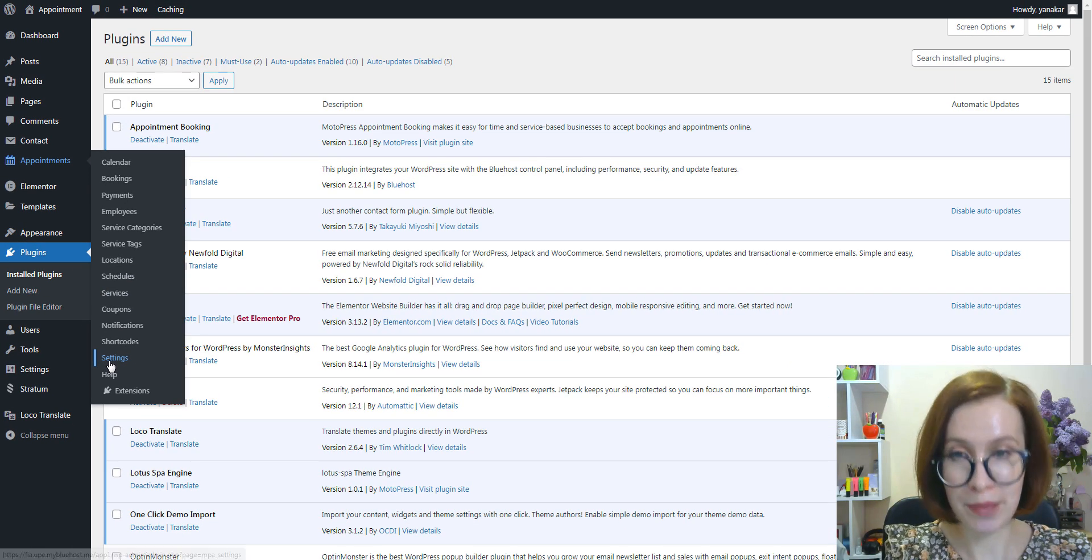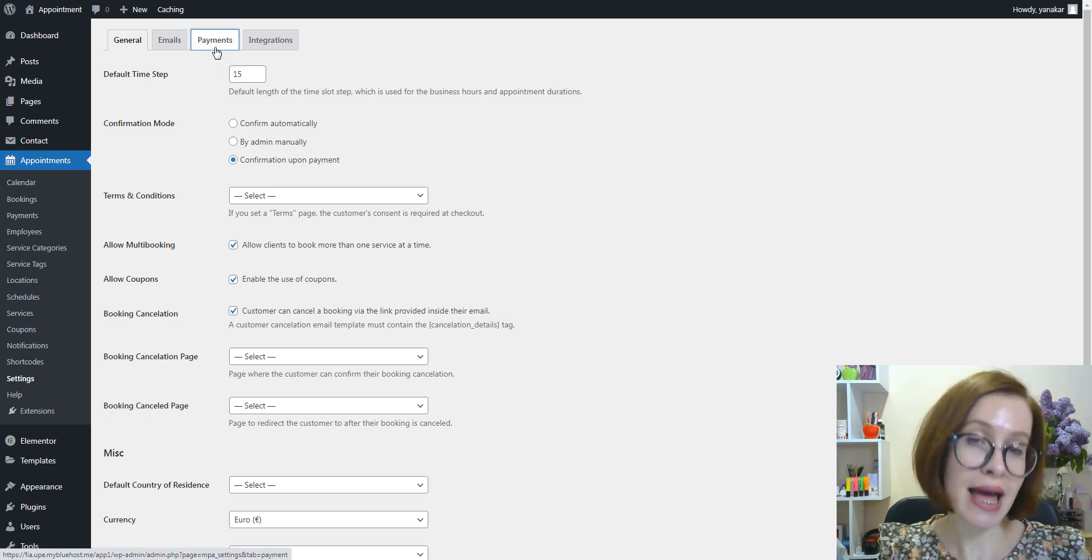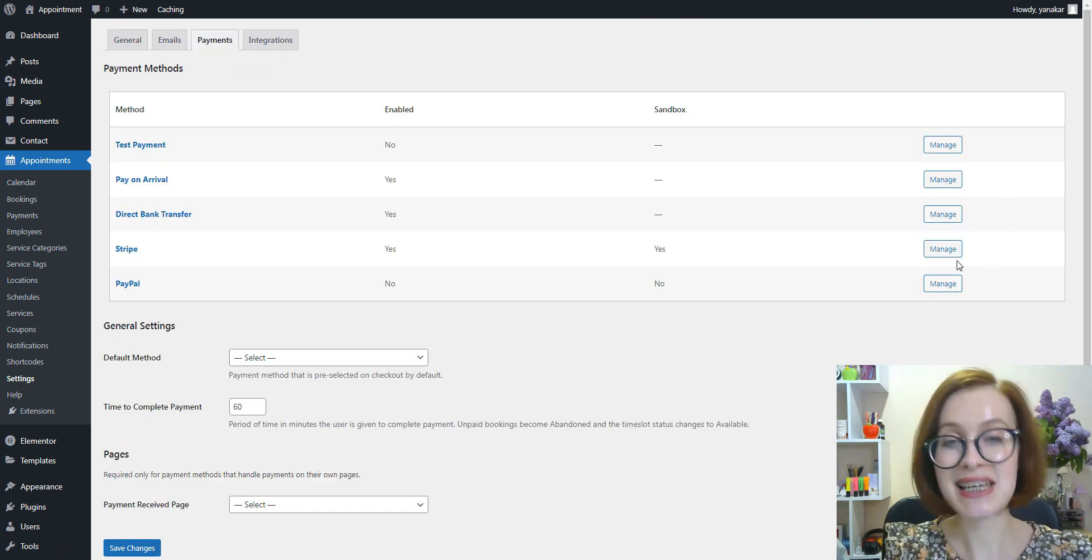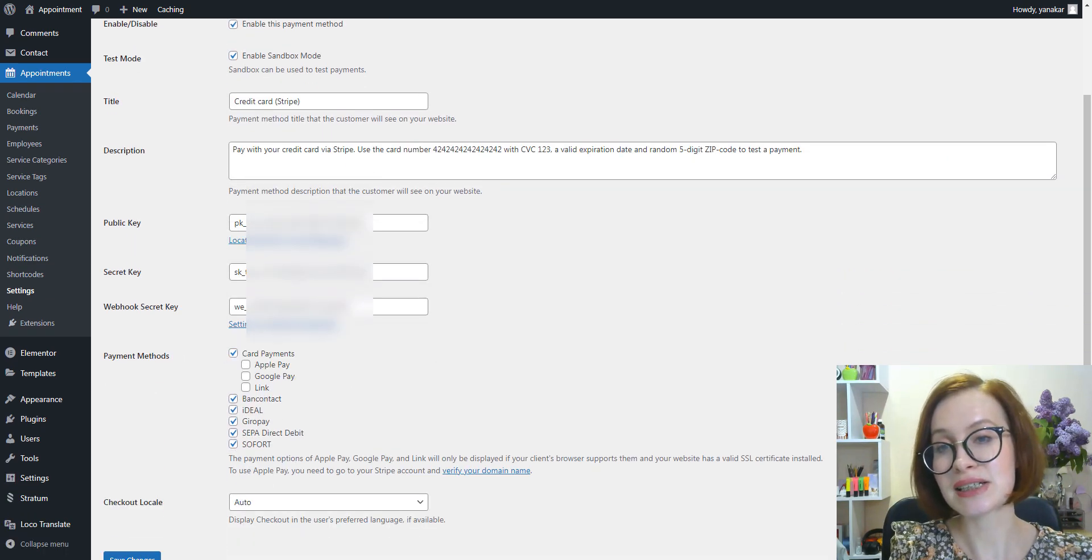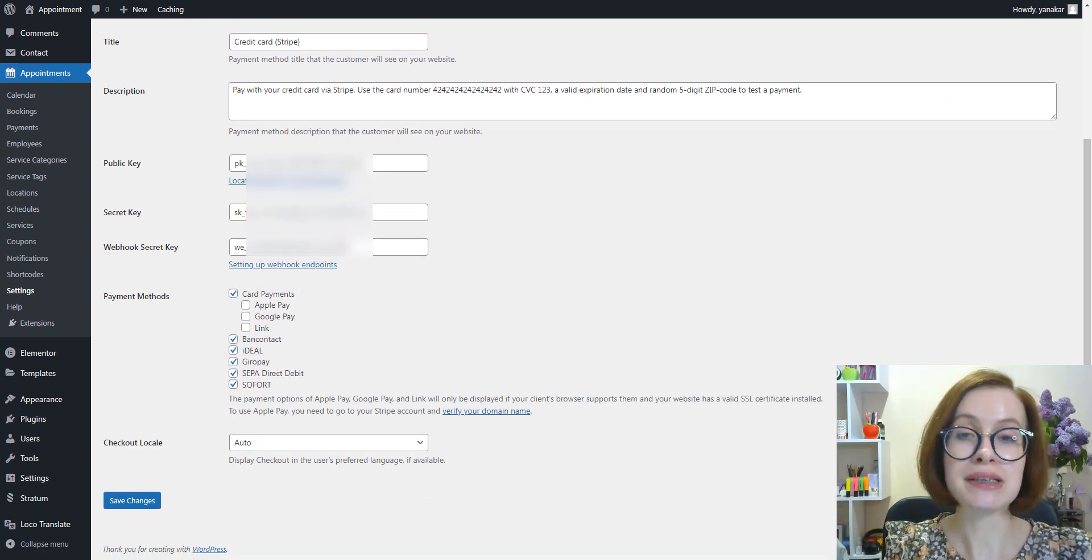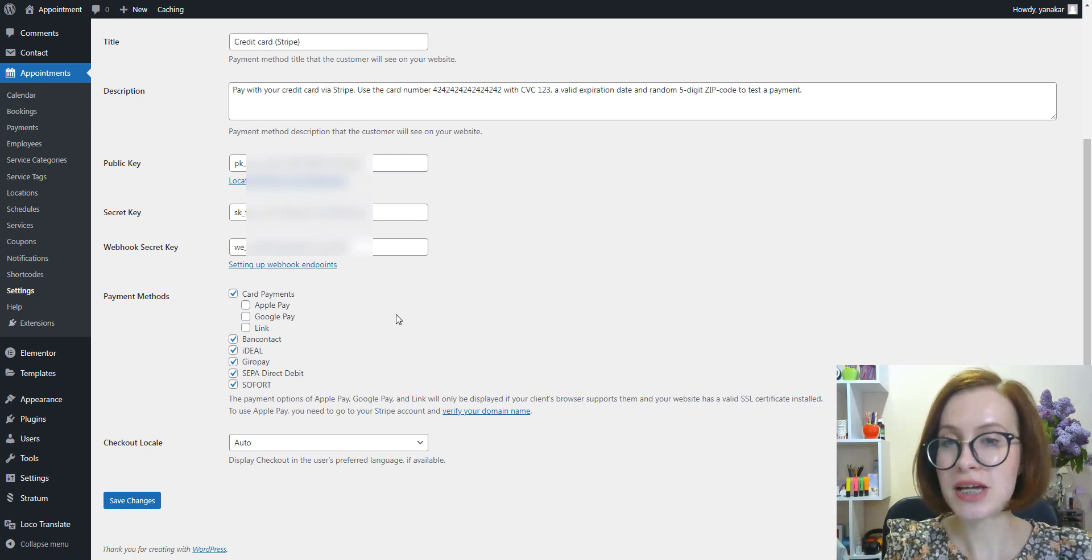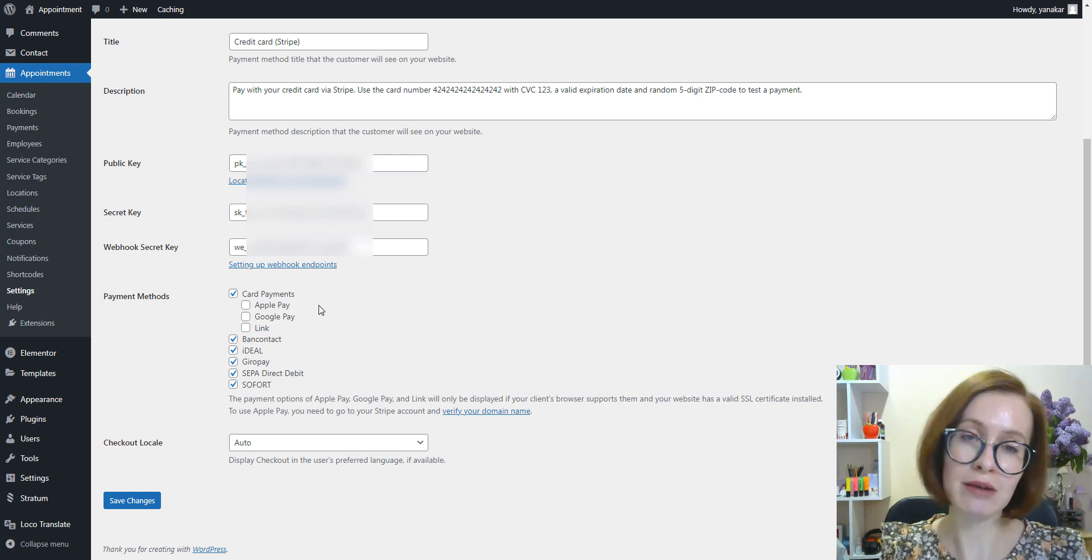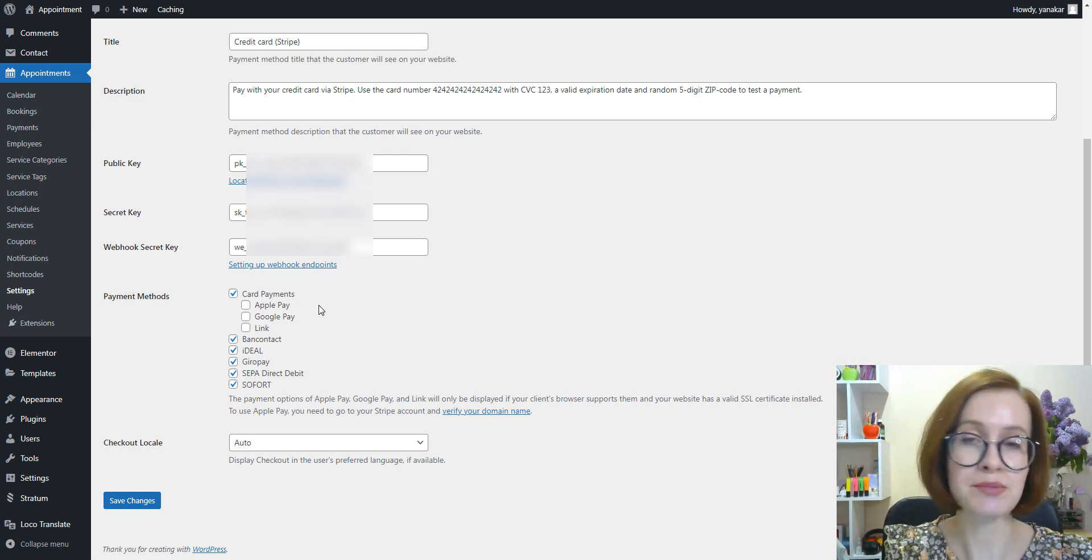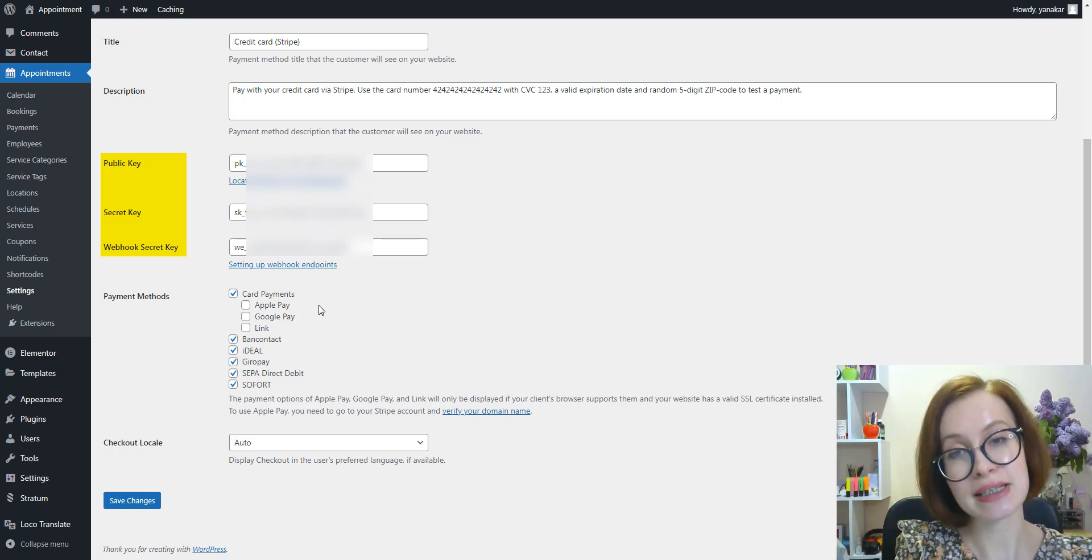As you can see, the new payment methods extend the existing card payment option. So make sure you have a Stripe account created and you've already activated this method—I mean you have all the keys in place.